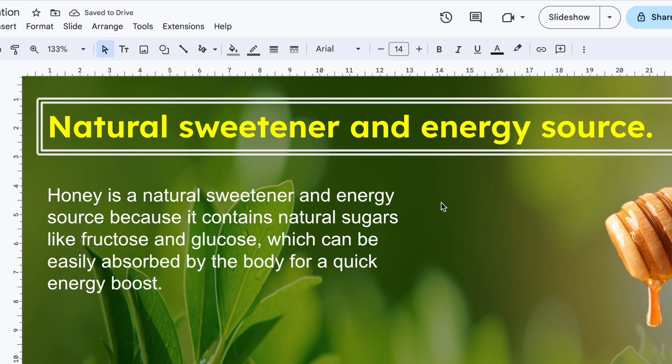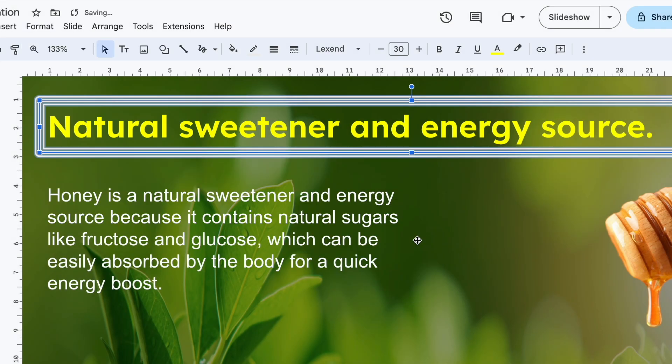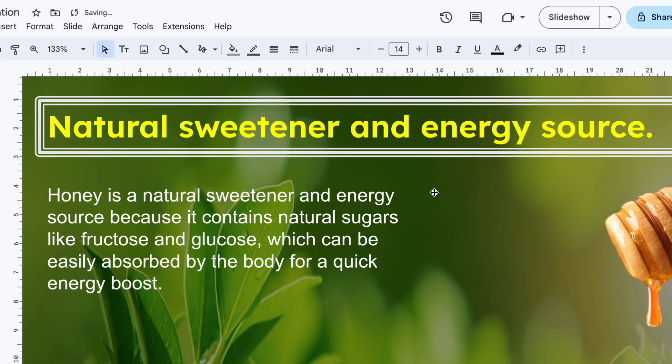Now watch what happens when I apply triple border. This adds even more depth, perfect for drawing attention to important sections.